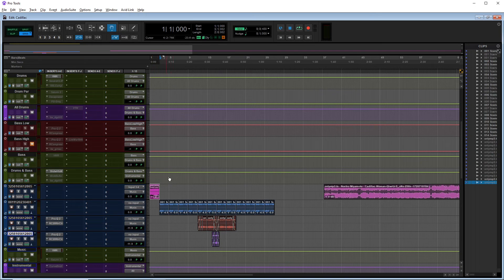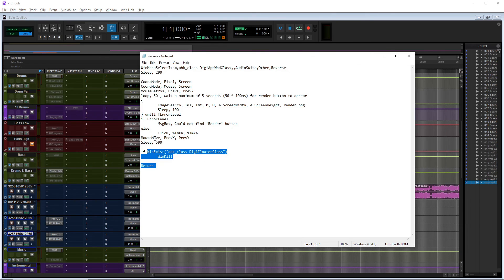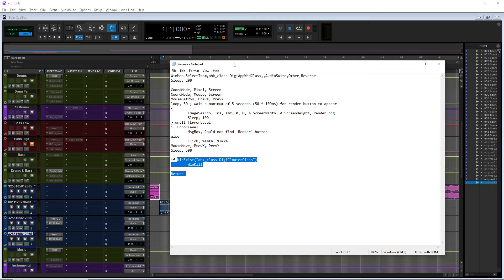Click save and let's give it a try. There we go - it clicked the render button, moved our mouse back to where it was, and closed the window. You can try to get those sleep time numbers down so it's even quicker, but if it's too low everything tries to run at the same time, things go out of order, and it just doesn't work.